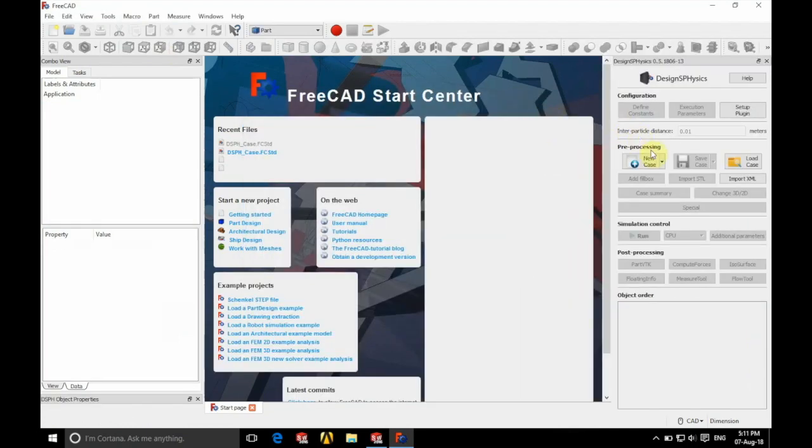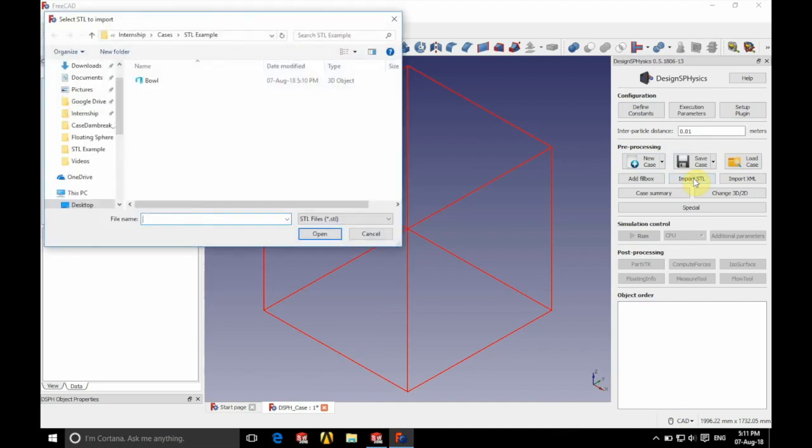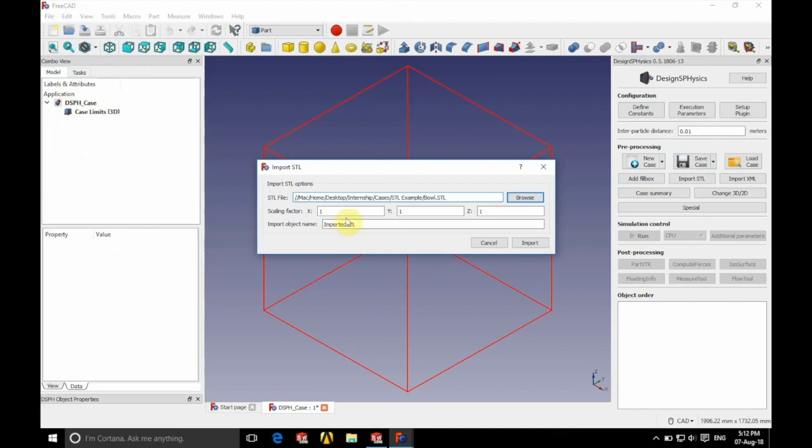So we're going to choose New Case on the right hand side here and once that's done we're going to import STL. There it is there on the right hand side again and we're going to select our bowl. So we're going to open this. We're going to use a scaling factor of 1 in X, Y and Z dimensions.